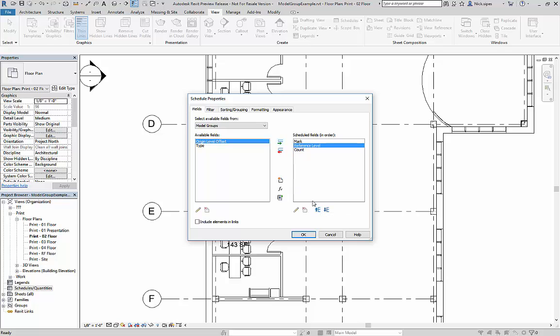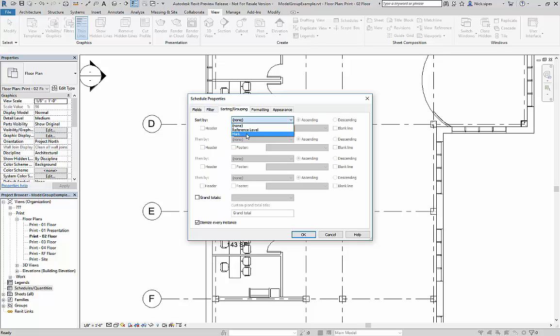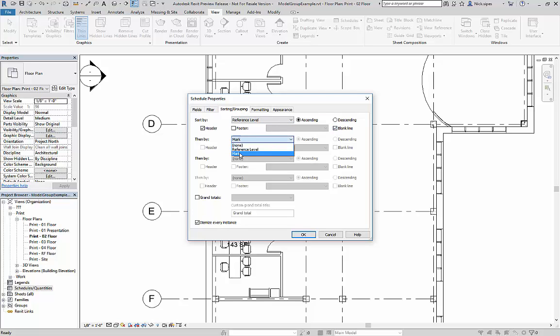I'm going to move my reference level to the top. I'm going to go to sorting and sort by reference level, add a header and a blank line. I'm going to select my mark and turn itemized instances off.